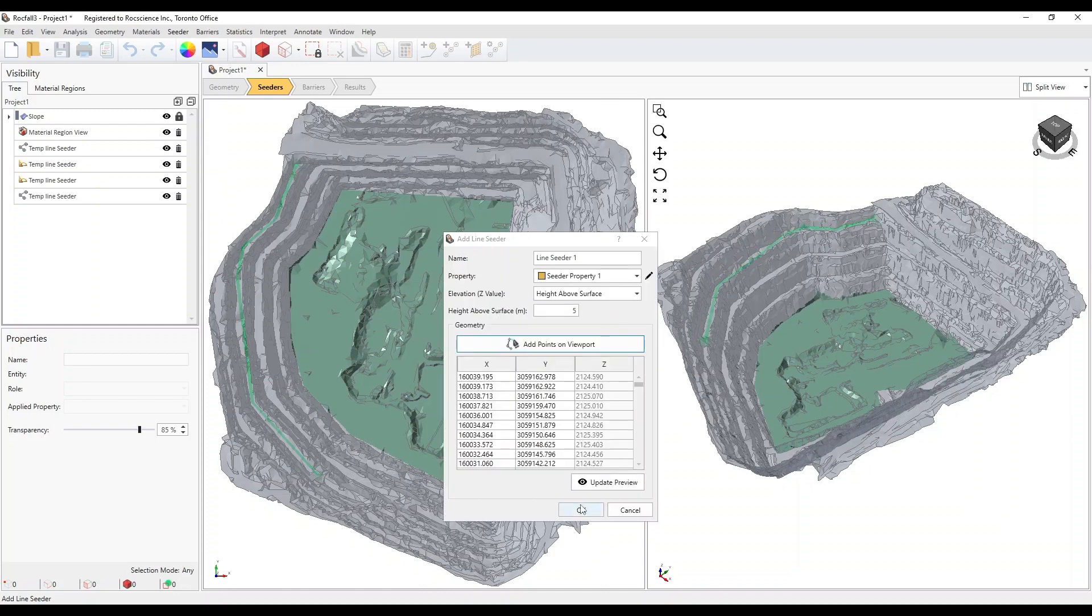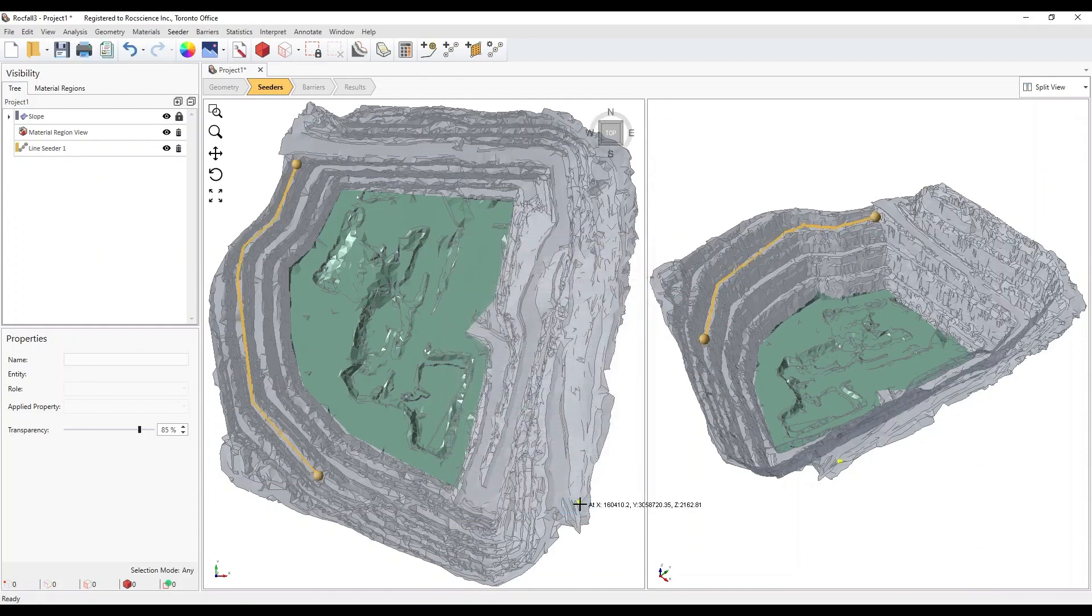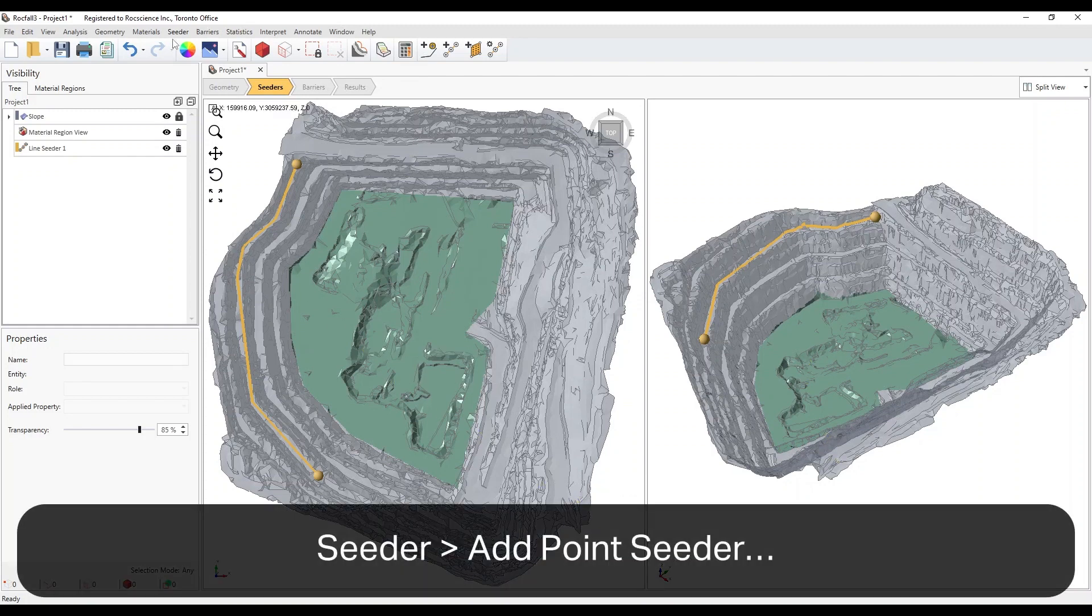Click OK to save and exit out of the dialog. Now let's add the Point Seeder. Select Seeder, Add Point Seeder.